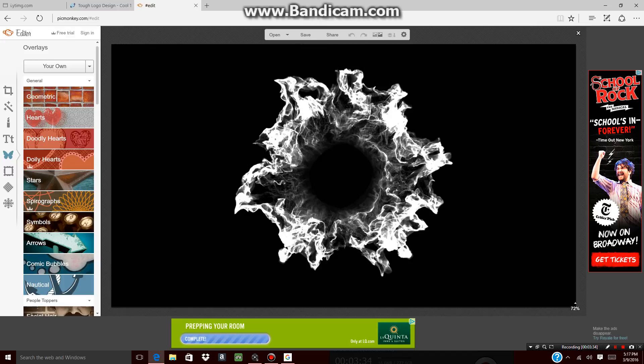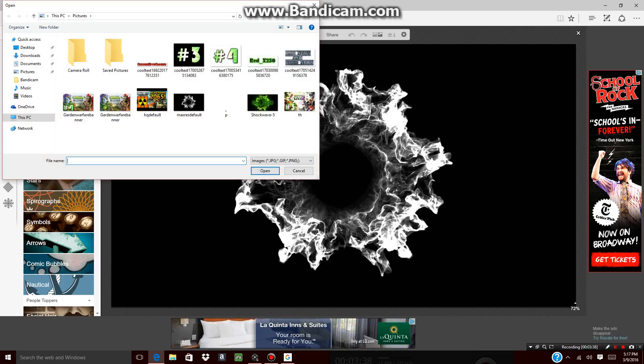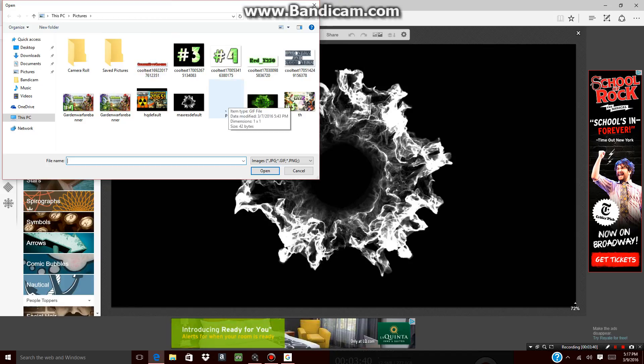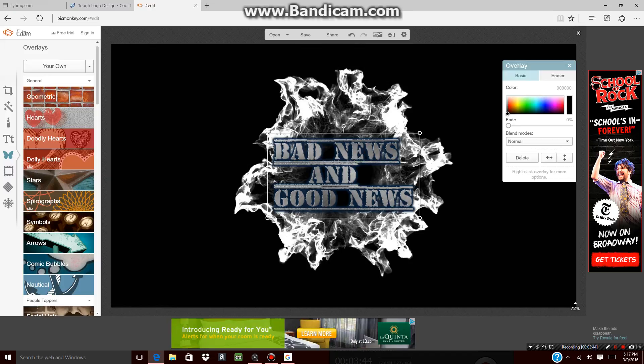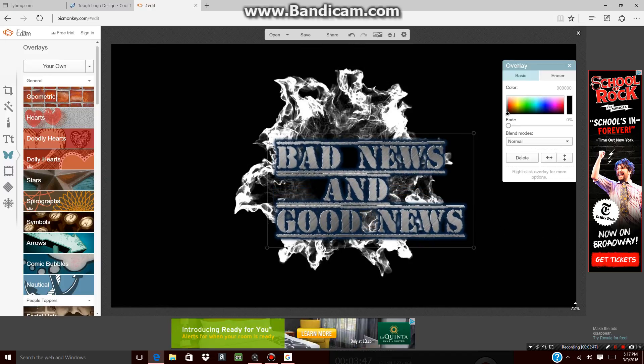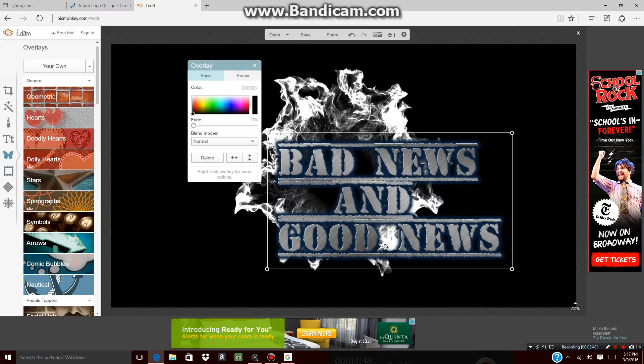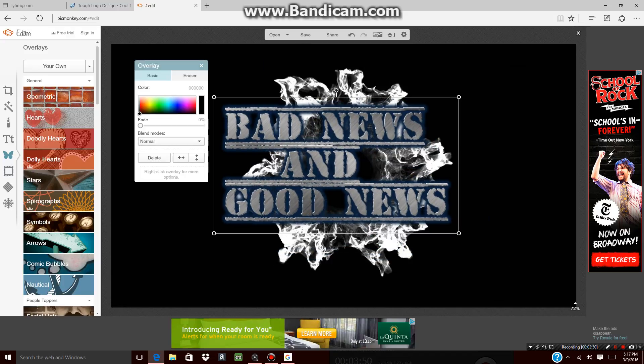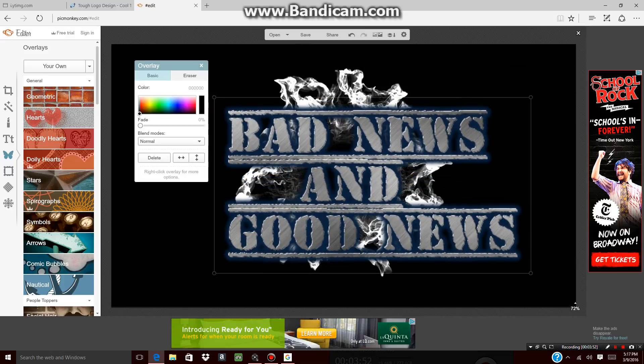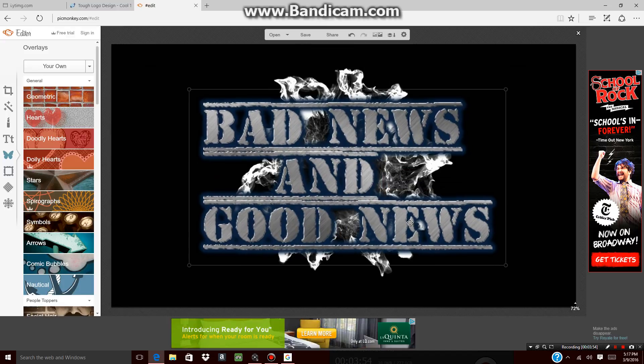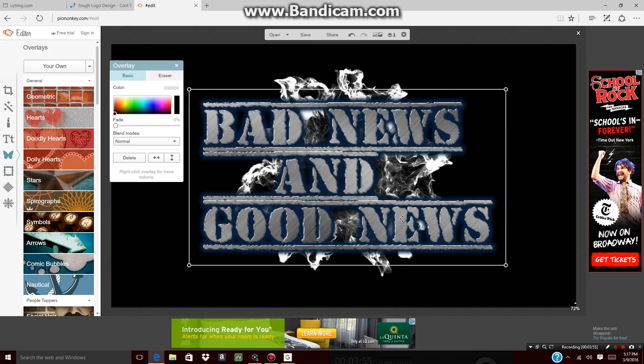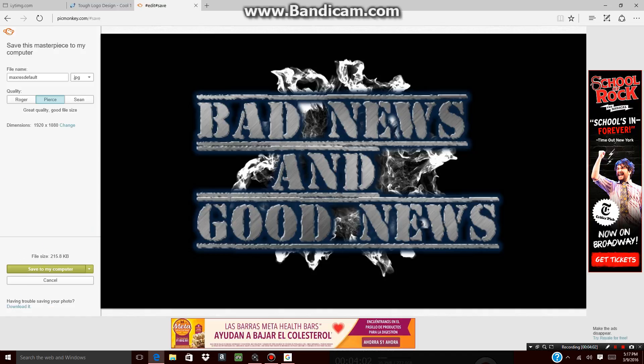Alright guys, so basically all you want to do now is go over here and pick your text that you got right here. You just want to make it bold like that and make it bolder or put it out more. There you go guys. All you want to do now is basically go over here and press save, and then you want to go over here and press save to my computer.